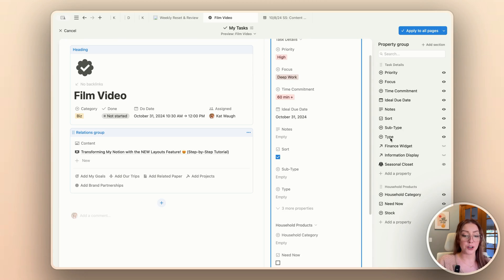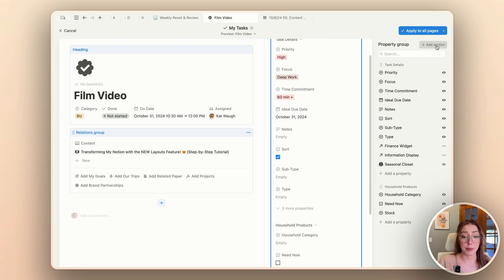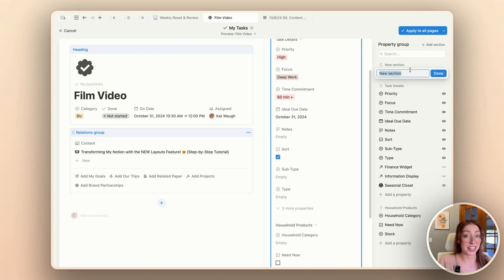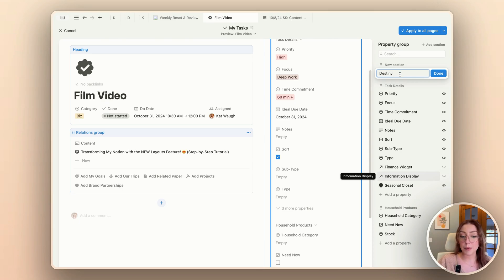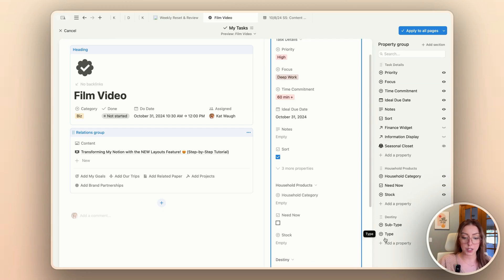My next two properties — subtype and type — are very specific to my Destiny tasks. I play Destiny 2 with my husband and I put those tasks in Notion so I remember to do things. We haven't been as active on it recently, so I haven't been using it as much. I'm going to add a little section for it here so I can keep those specific properties sectioned out from the other ones, and I'll drag it down to the bottom so we don't see it as much.